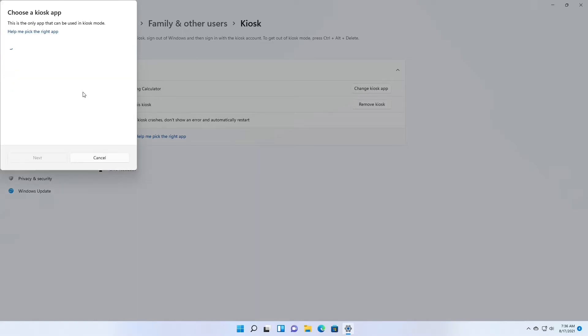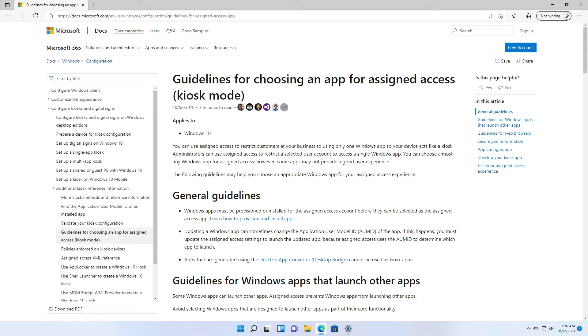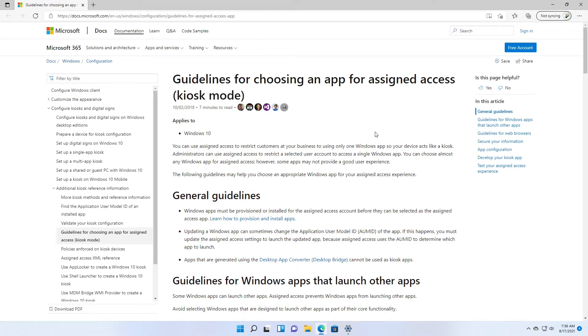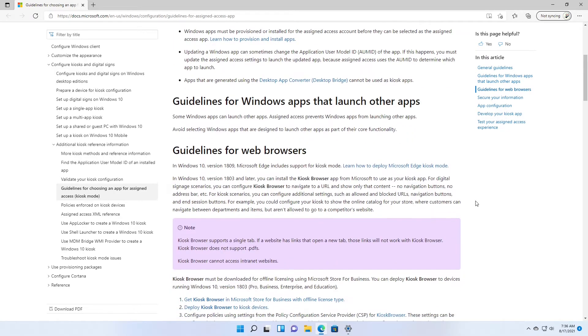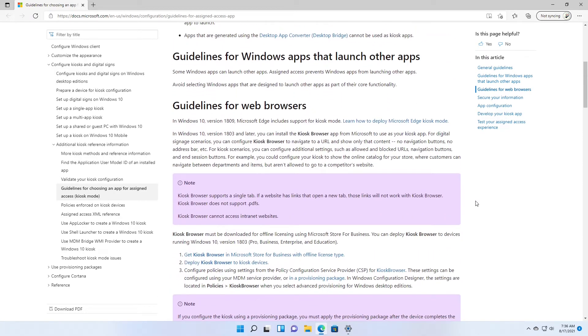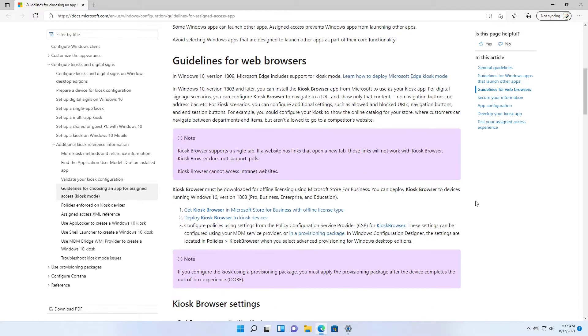You can get a good understanding using the 'Help me pick the right app' option. It shows you all the information you want to know regarding Windows kiosk mode. Also, you can learn how to use more than one app in kiosk mode using this guide.